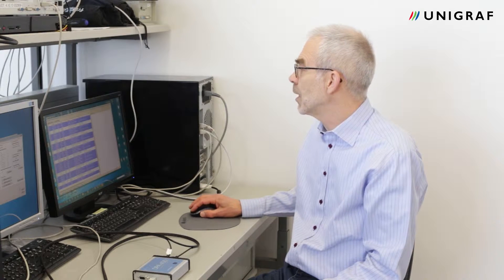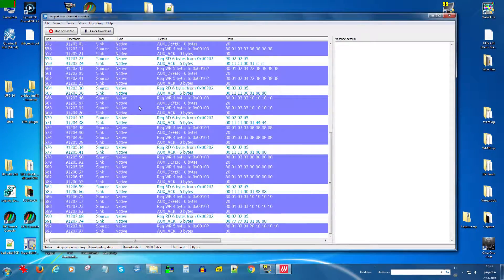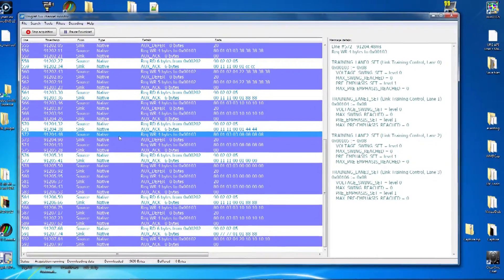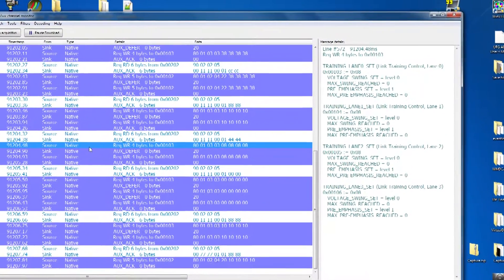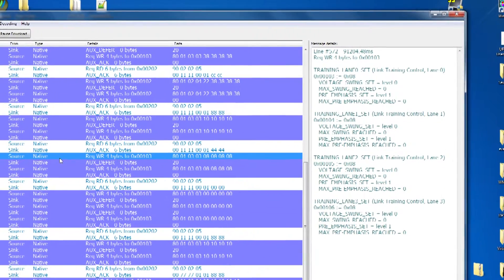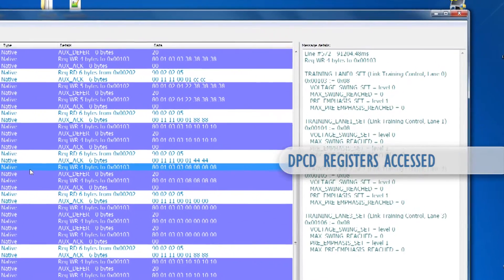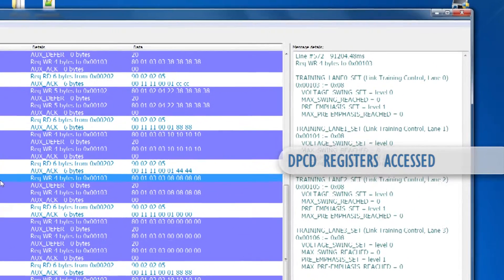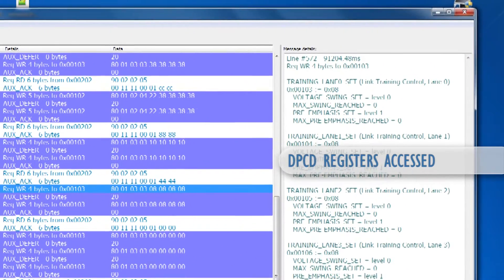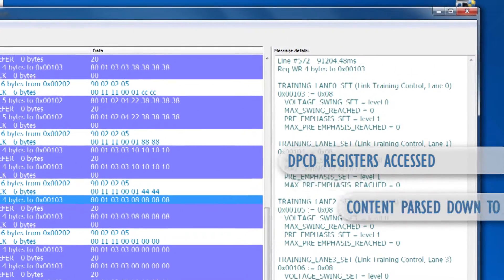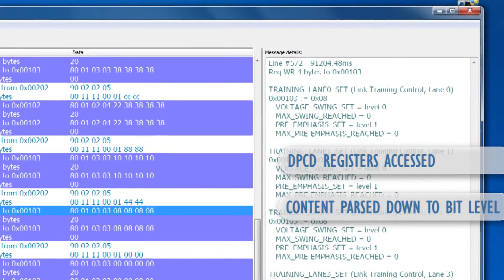For each individual message, the right-hand side panel shows you the DPCD registers accessed and each individual bit in the DPCD registers.